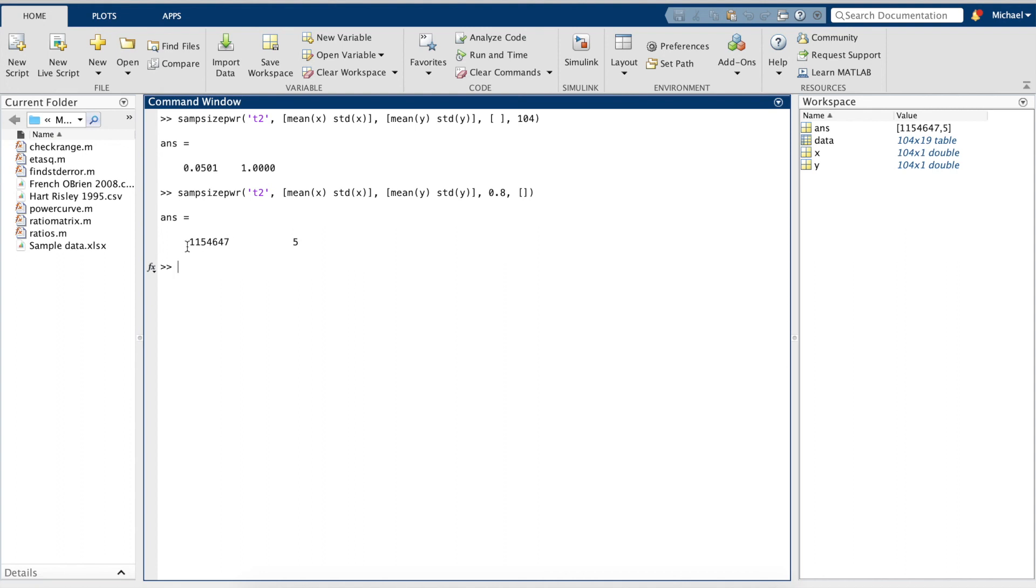As we can see, we need a very large sample to achieve this power.